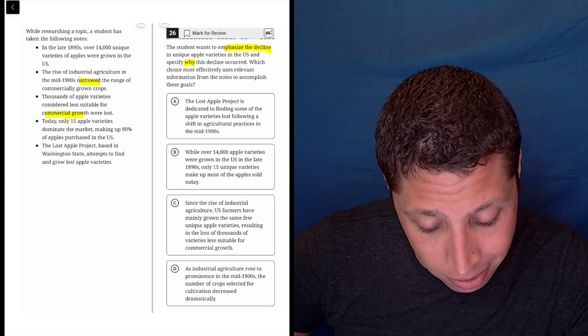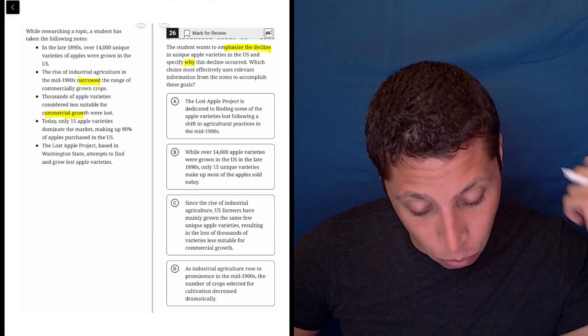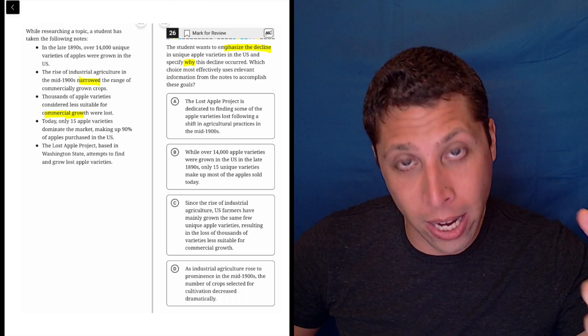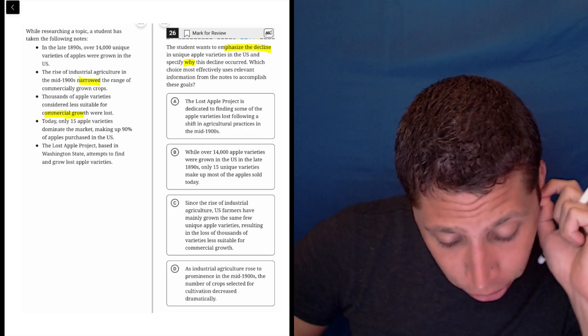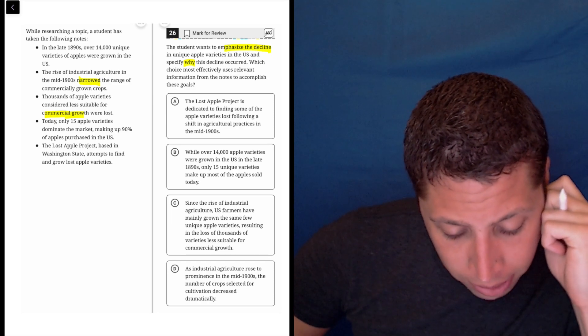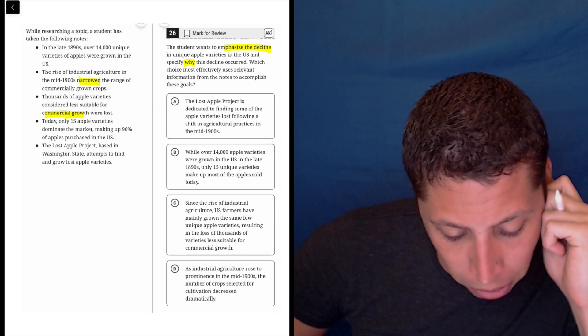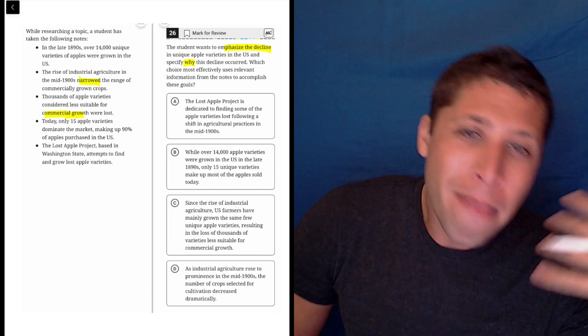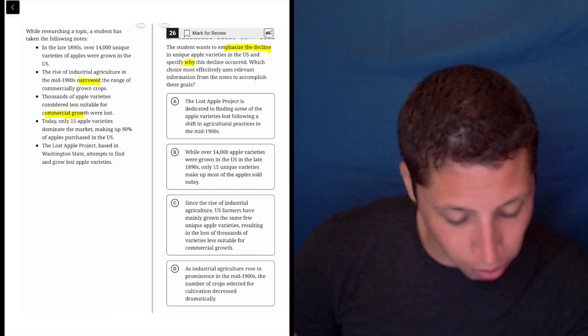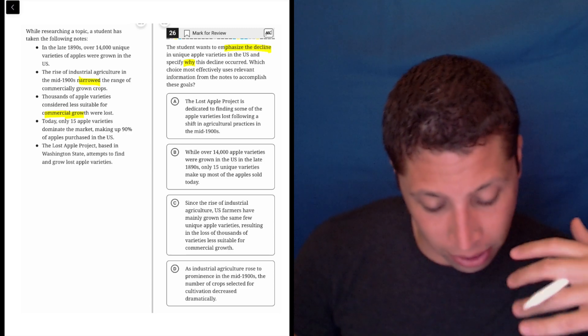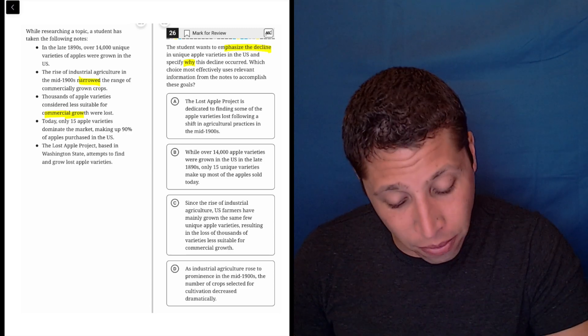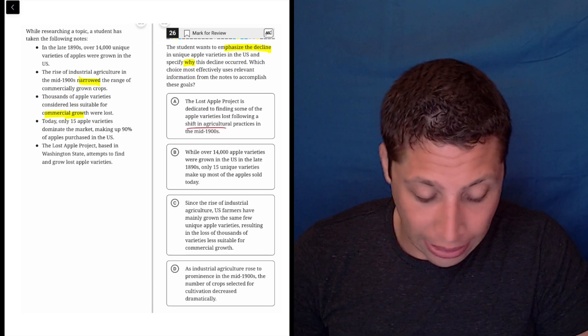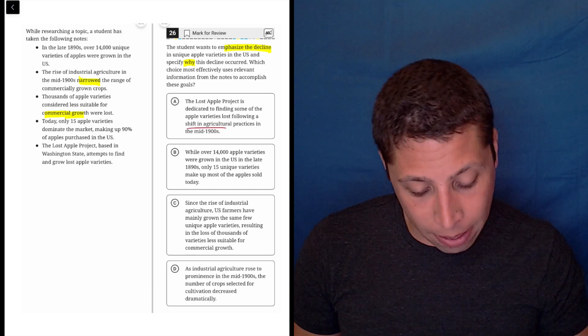So now let's look at the choices. We want to hit this specific idea. Emphasize the decline. Why did it happen? Choice A: the Lost Apple Project is dedicated to finding some of the apple varieties lost following a shift in agricultural practices in the mid-1900s. Maybe this is very vaguely describing why it happened. There was a shift in agricultural practices, but that seems very vague. This seems wrong to me, but let's see.